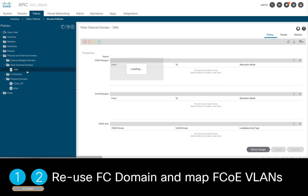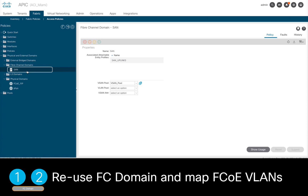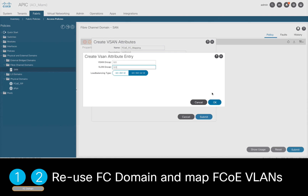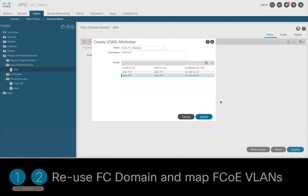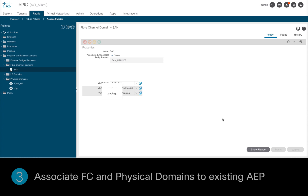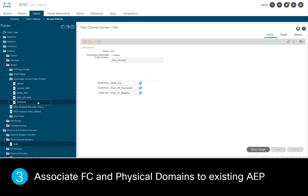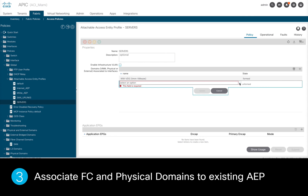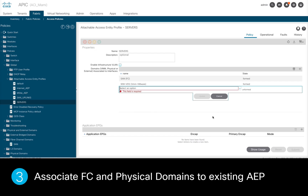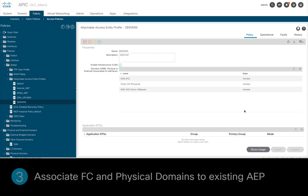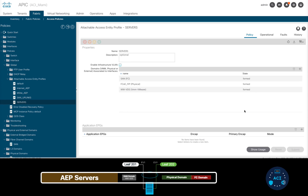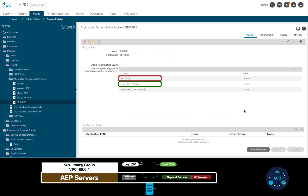Now I will move and adjust my Fiber Channel domain as mentioned before, adding the FCoE VLAN pool I just created, and then mapping each VSAN to its corresponding FCoE VLAN. As part of step 3, I will go to my existing AEP called 'servers' and add both the physical domain and the Fiber Channel domain. As you may remember, this AEP is already associated to my VPC policy group, which means we will now be allowing the physical, Fiber Channel, and VMM domains to flow through the same virtual port channel interface.